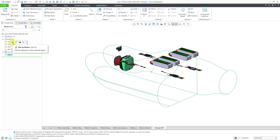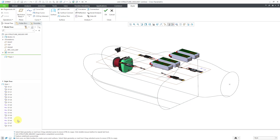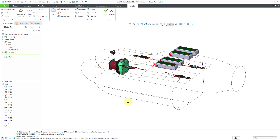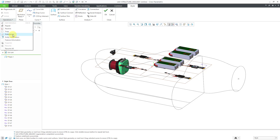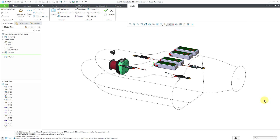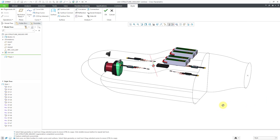Let's use Edit Definition to get back to the Style environment. If you take a look at the Style tree on the left, you can see I already have a number of different planar and three-dimensional curves. You can see my active plane — let's go to Preferences to turn the display off just to reduce screen clutter, and click OK to close the dialog box.